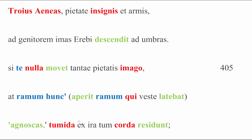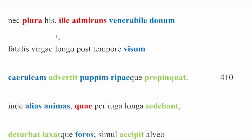Well, sure enough, this works on Charon straight away. Tumida ex ira, tum corda residunt. His swollen heart, or perhaps his chest, literally sits down or subsides from anger then, at that point, and it's over at this point. Moving on.